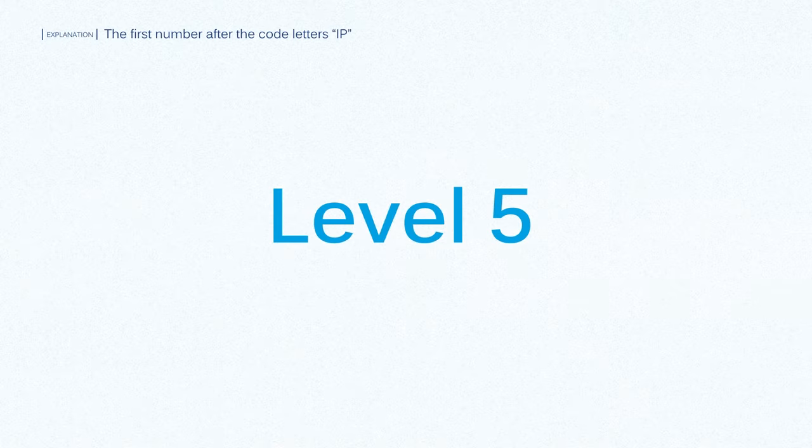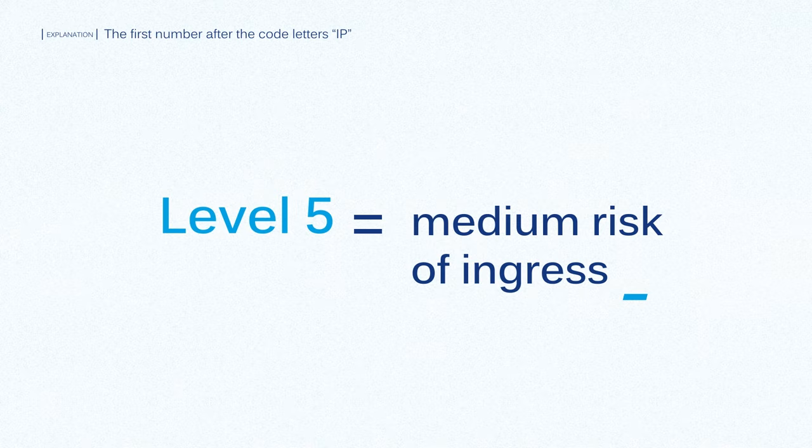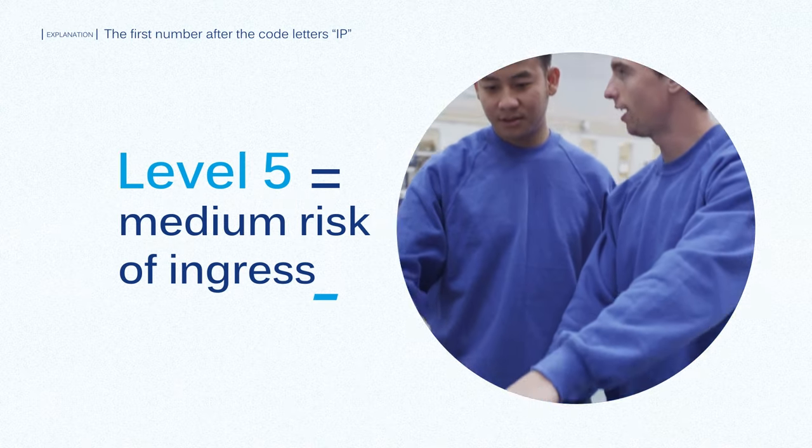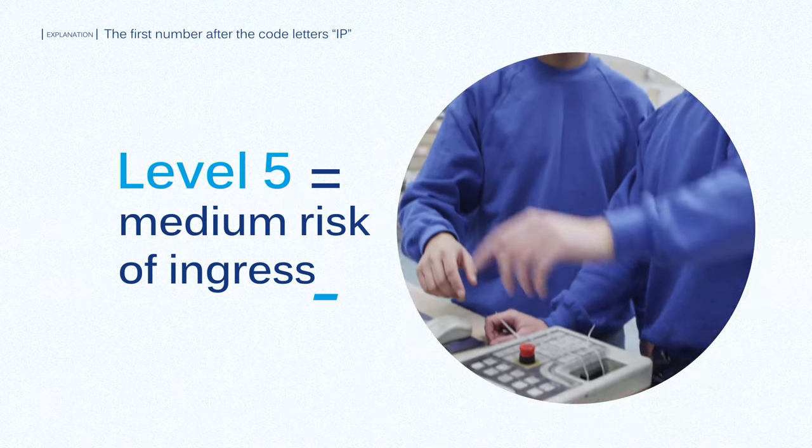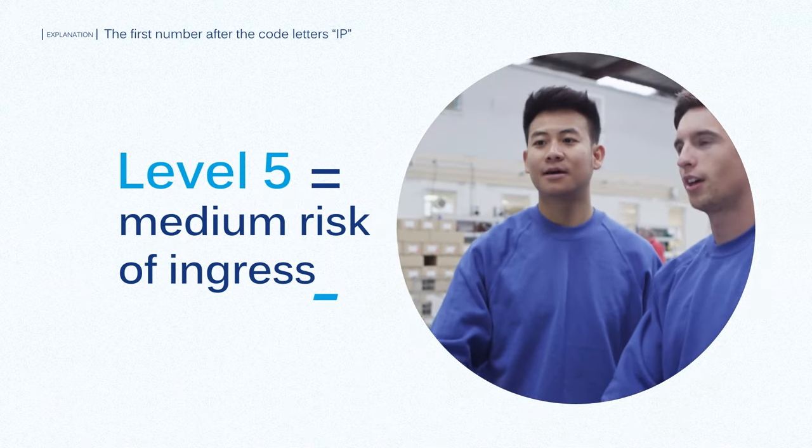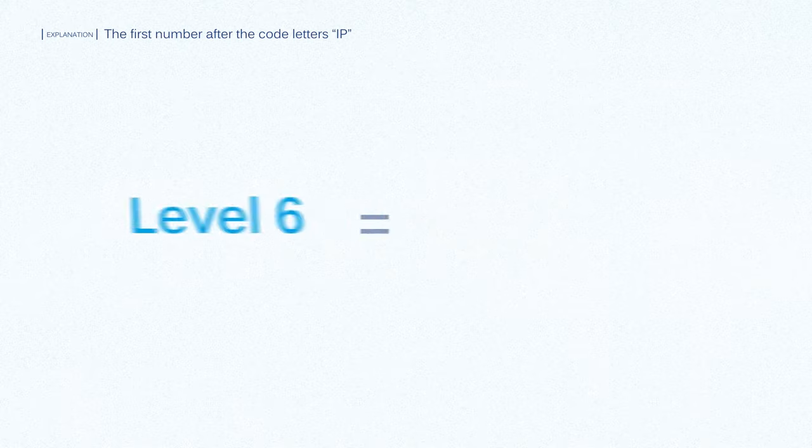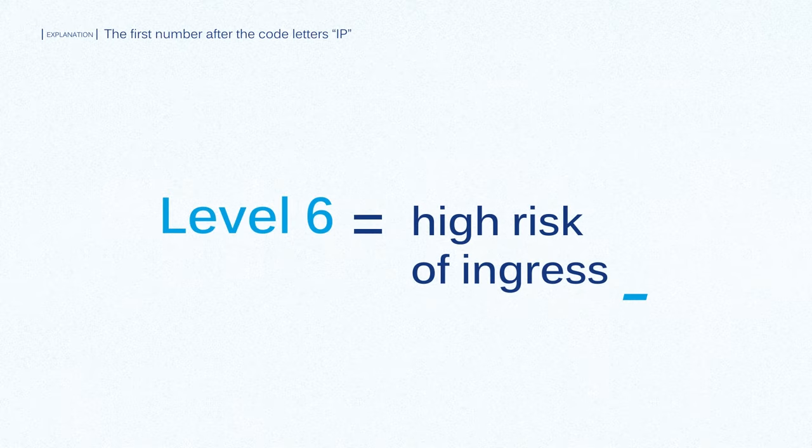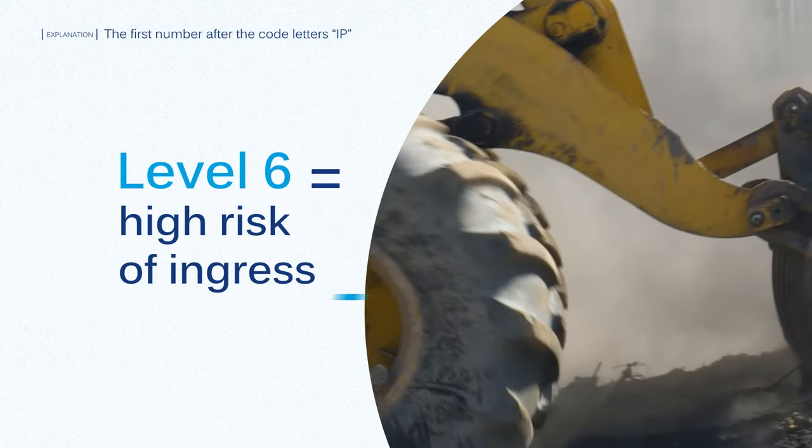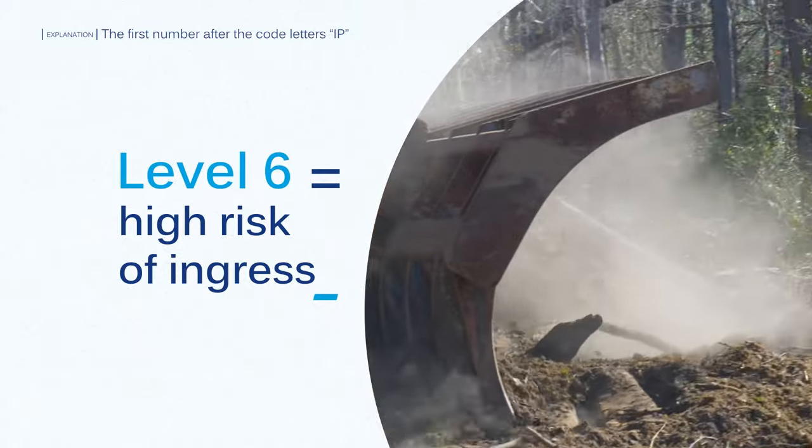Level 5 is for industries with a medium risk of ingress, like indoor applications that don't require regular cleaning. Level 6 is important for industries where there is a high risk of ingress, like construction and military equipment.